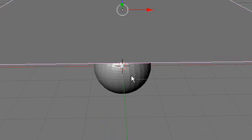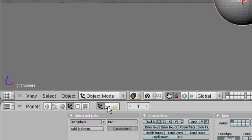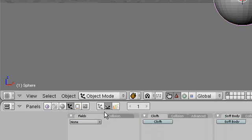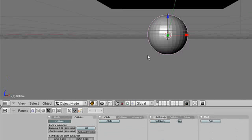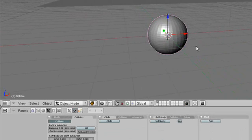Right-click on your UV sphere to select it. Go into the object buttons, then the physics button, and hit collision. This will ensure that our UV sphere interacts properly with our cloth.